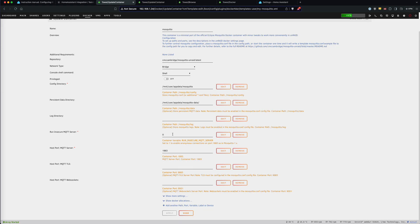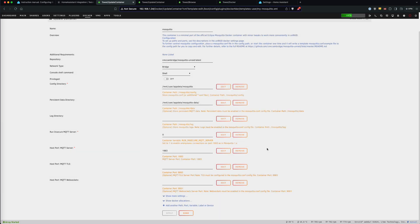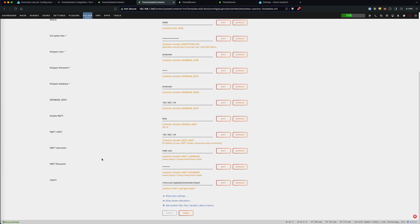But you'll want to come into your template and check that this setting here is set to zero. And that will make it so that it's no longer running as an insecure server. You'll also want to come into your TeslaMate template and add that username and password for MQTT, just so that it is all in sync.